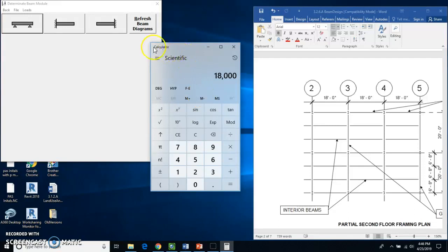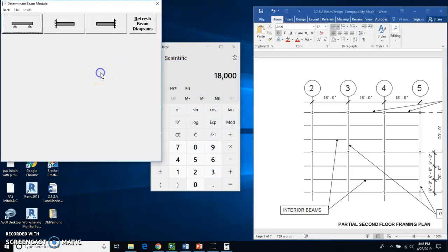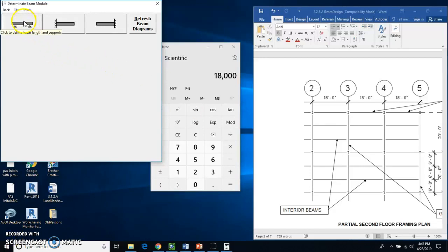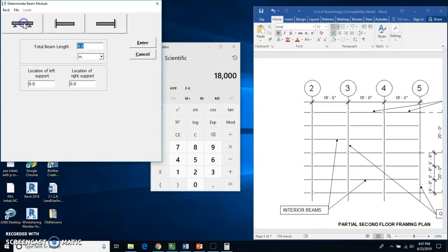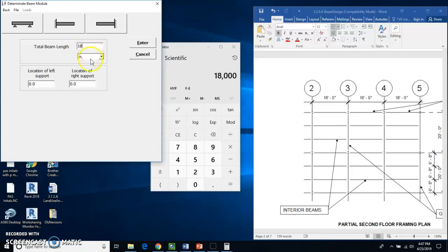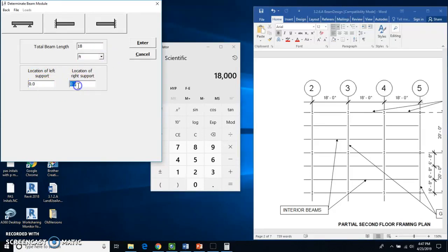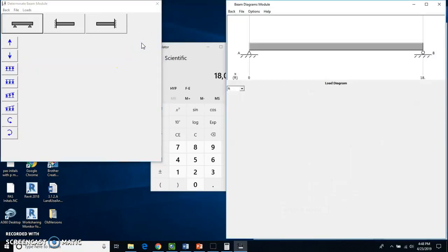All right, so let's get into our MD Solids now. So I'm going to use this beam. It's a determinate beam. And the total beam length is going to be 18 feet. Don't forget to change this to feet down here. Location on the left support is at zero. Location on the right support is going to be at 18. I'm going to hit enter.